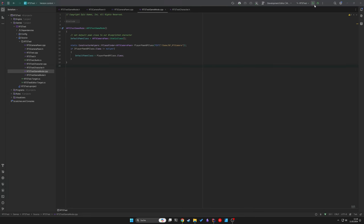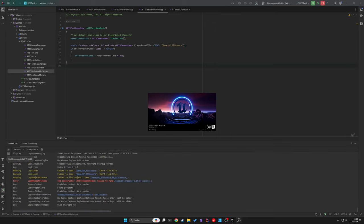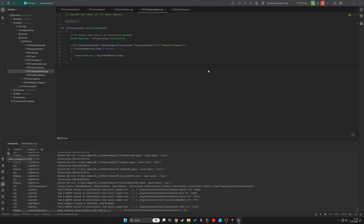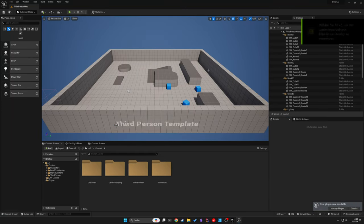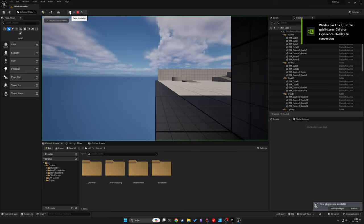After compiling the project, our custom C++ class replaces the template pawn. When you start the game, your camera is centered at the origin in the world.